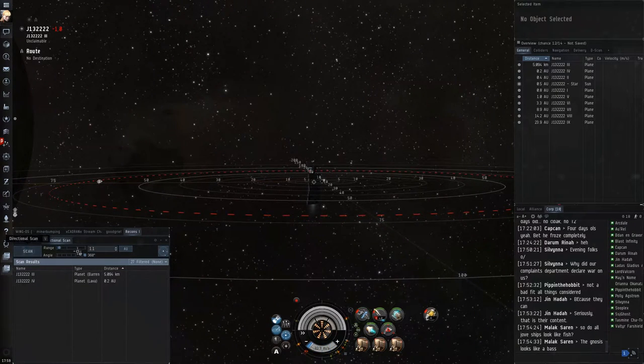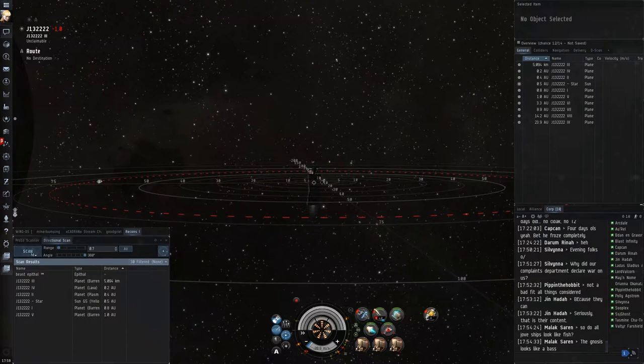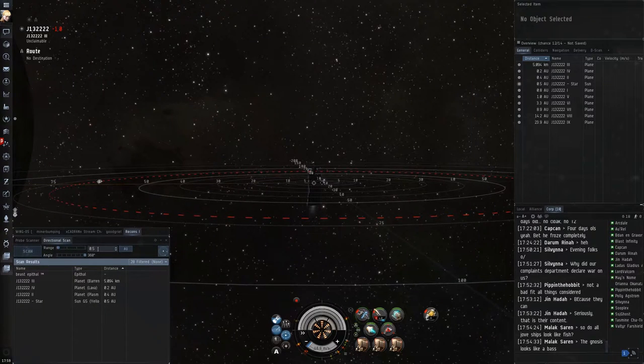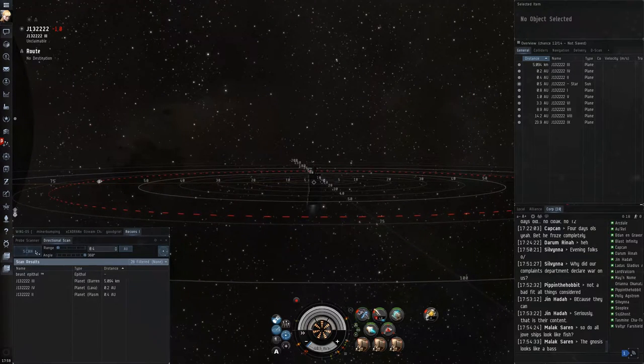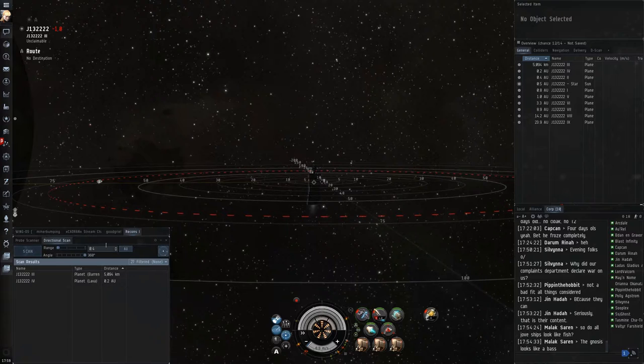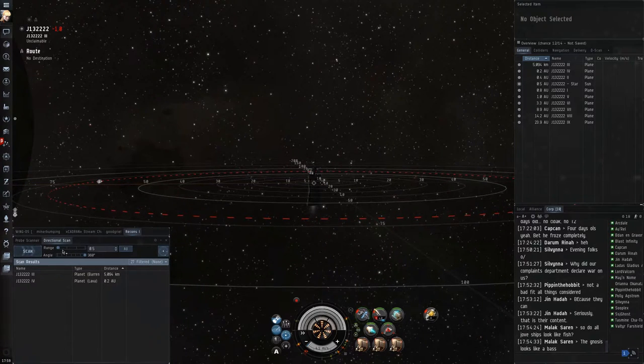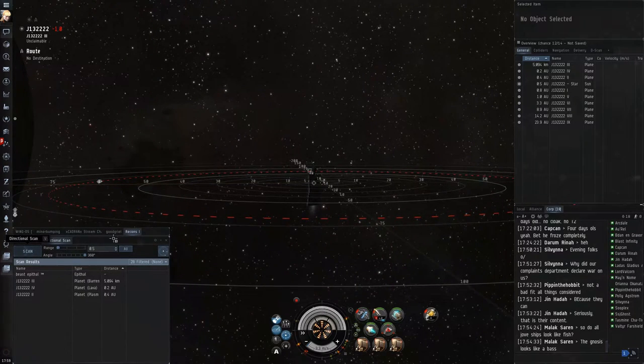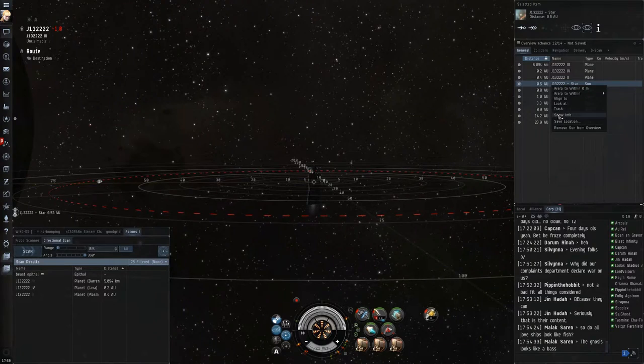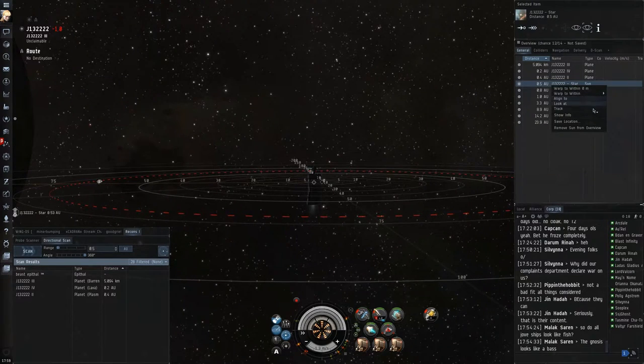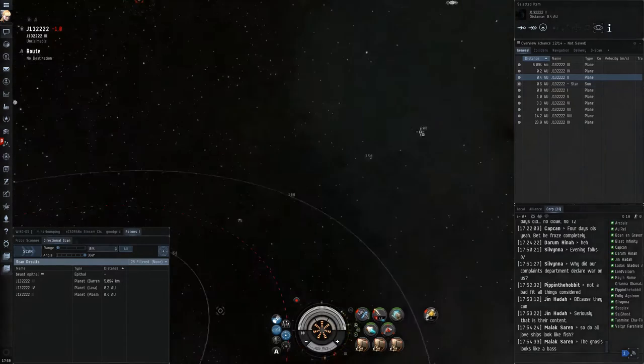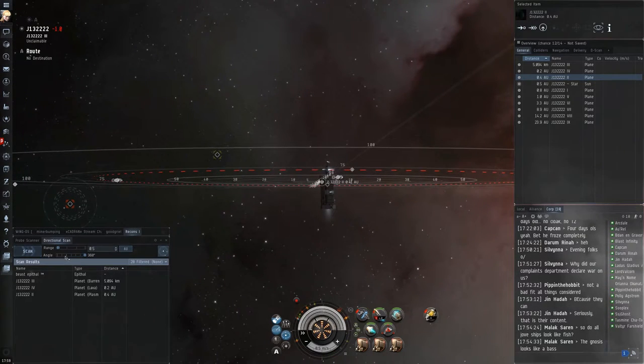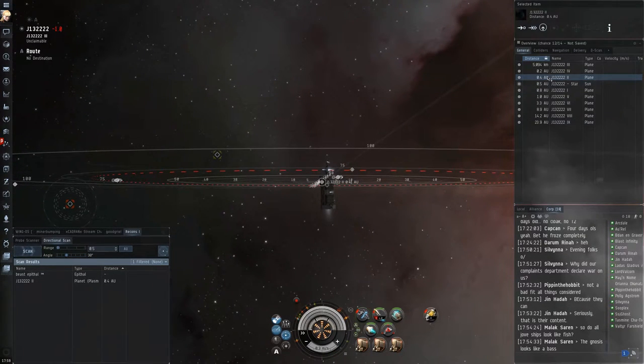I'm thinking maybe he warped off to a third Poco somewhere else in system. And I do this really poorly. I don't know what my problem was today, or on this day, but I just wasn't using my D-scan very well. Lucky for me, however, I kind of locate him mid-warp here, but lucky for me, he actually is warping to this particular Poco.